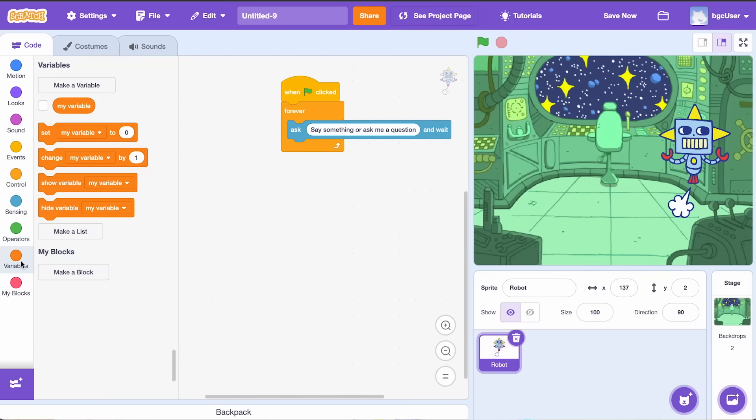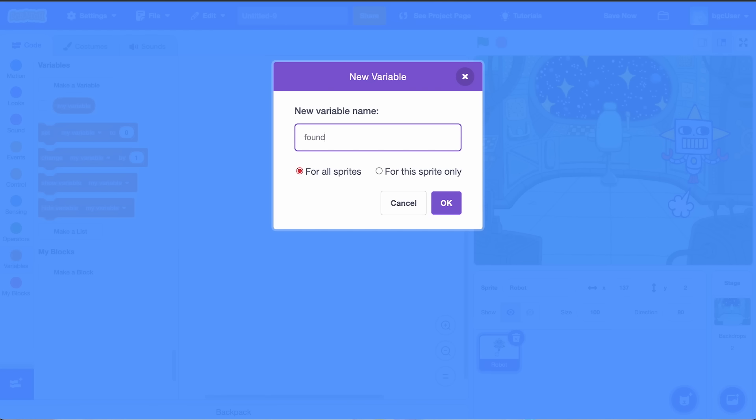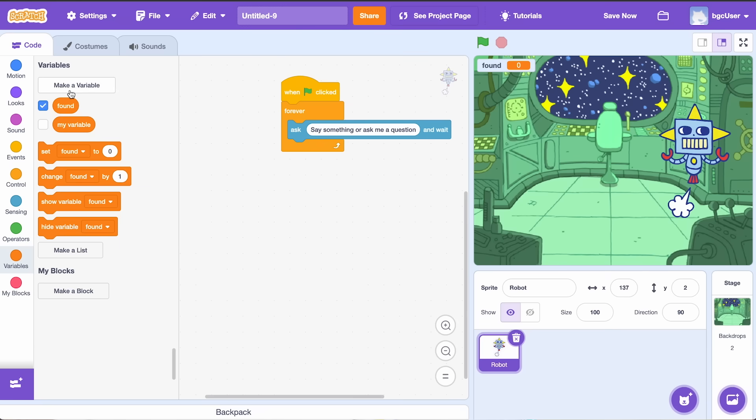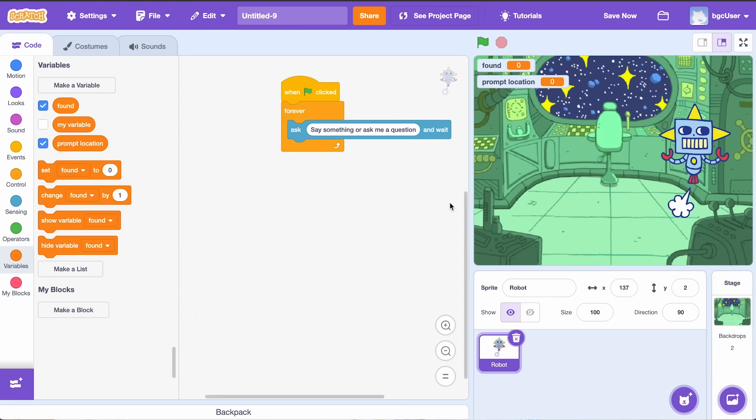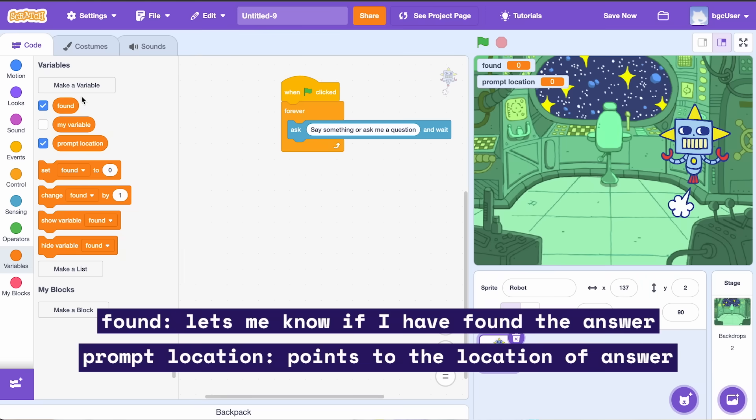Head to the variables section and click make a variable. Create one named found and another called prompt location. These variables will let me know if I found the answer and the location of the answer to the question.